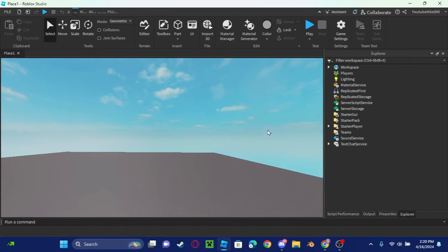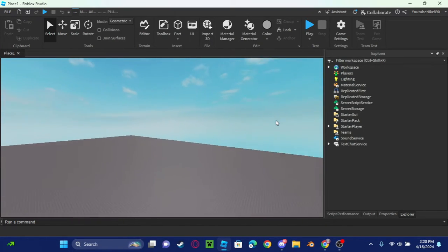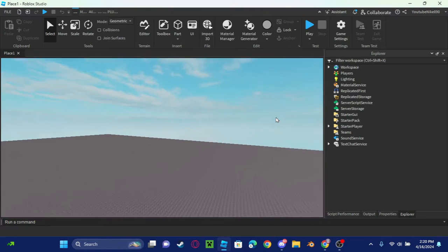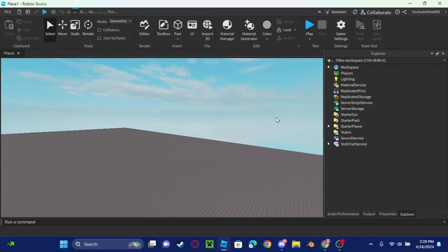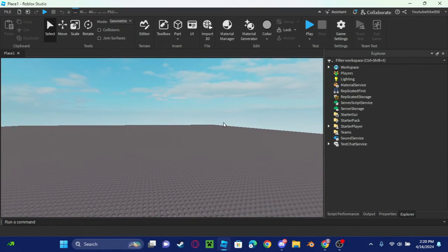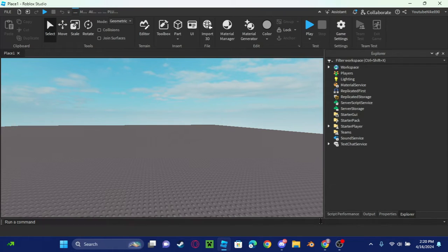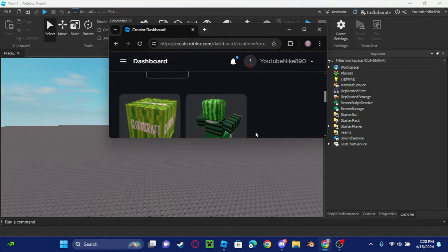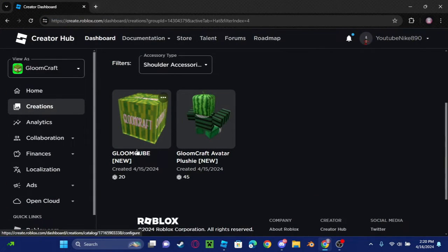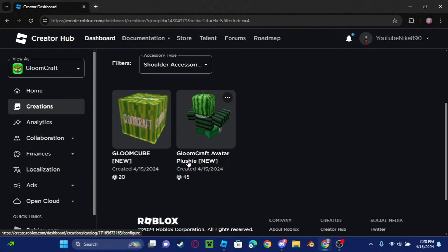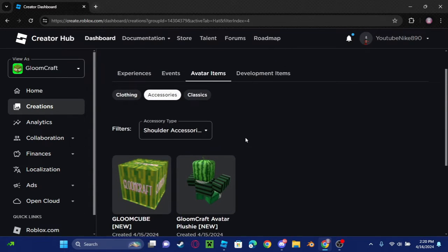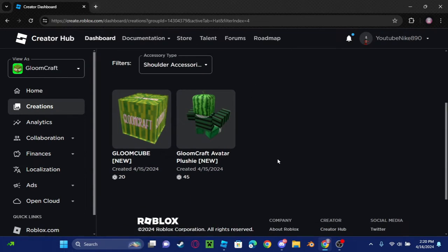We still haven't got it, but finally they decided to release it. We actually made two UGCs: we made Gloom Cube and we made Gloomcraft Avatar Plushie. Looks pretty nice, and I'll show you guys how to make this. Let's get it.